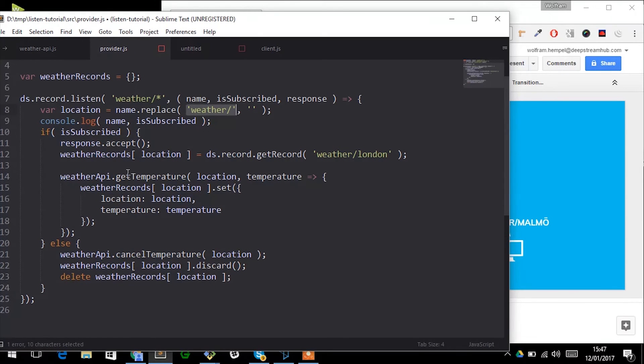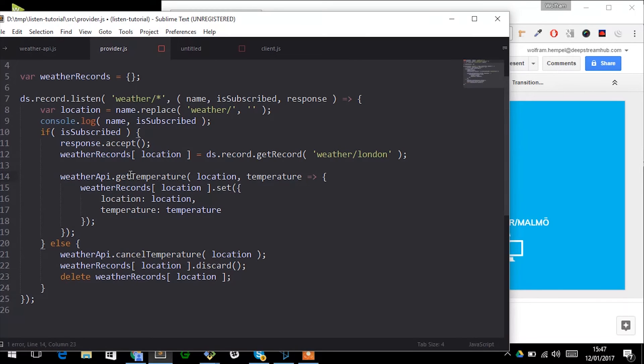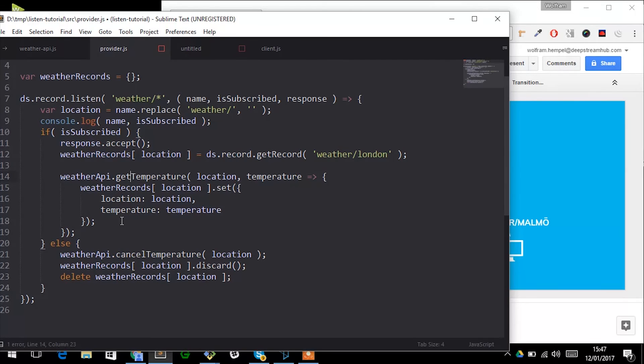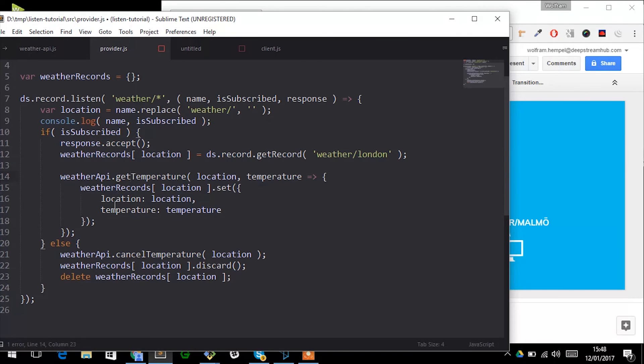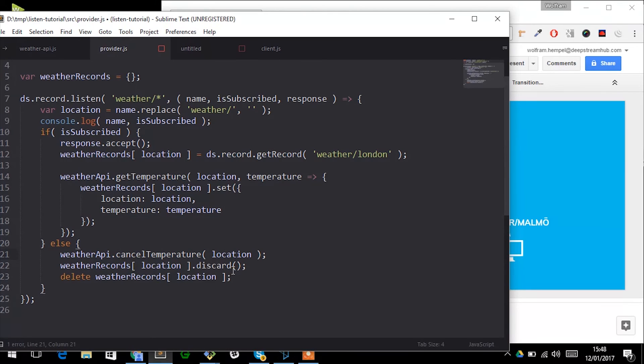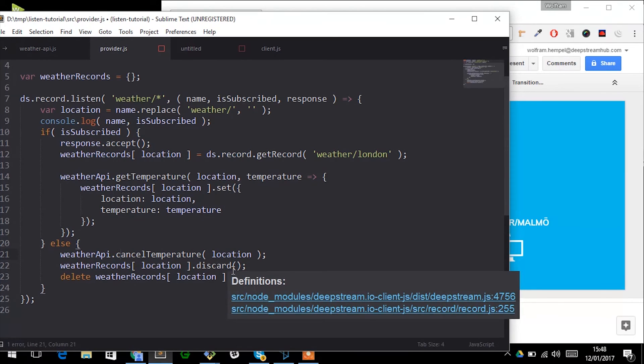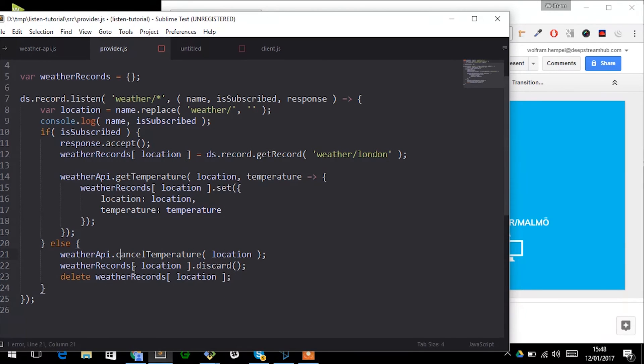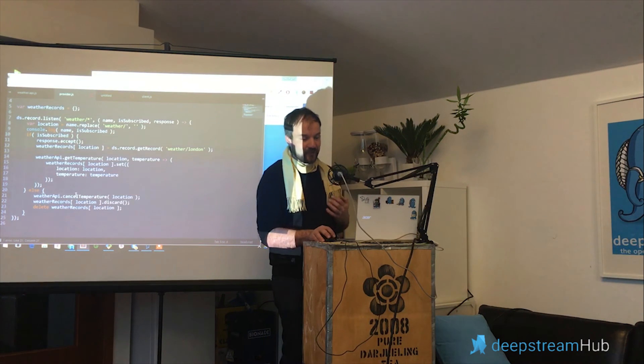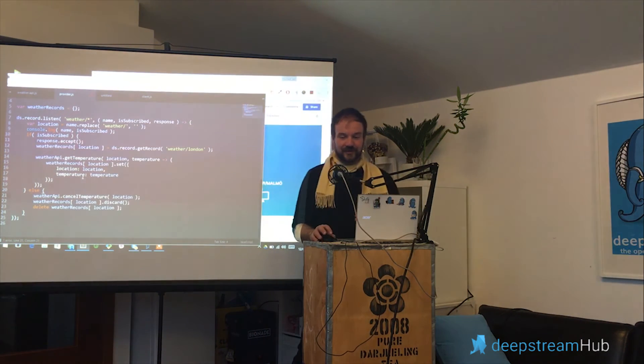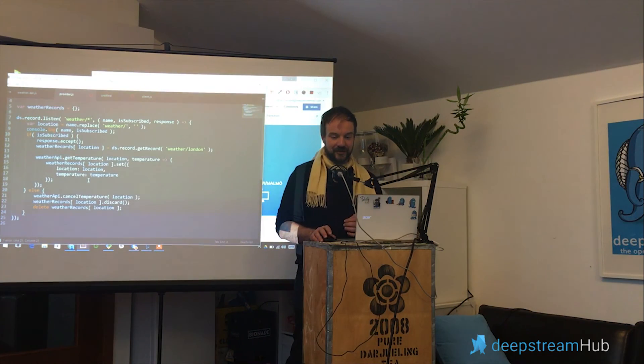From here on it's very similar. The location itself is this time dynamically parsed out of the record name simply by replacing weather slash with nothing, and it's once again used in conjunction with weather API to subscribe to the temperature. The important bit here is once this method is invoked with isSubscribed as false, we cancel this temperature and we discard the associated record as well as remove it from the map.